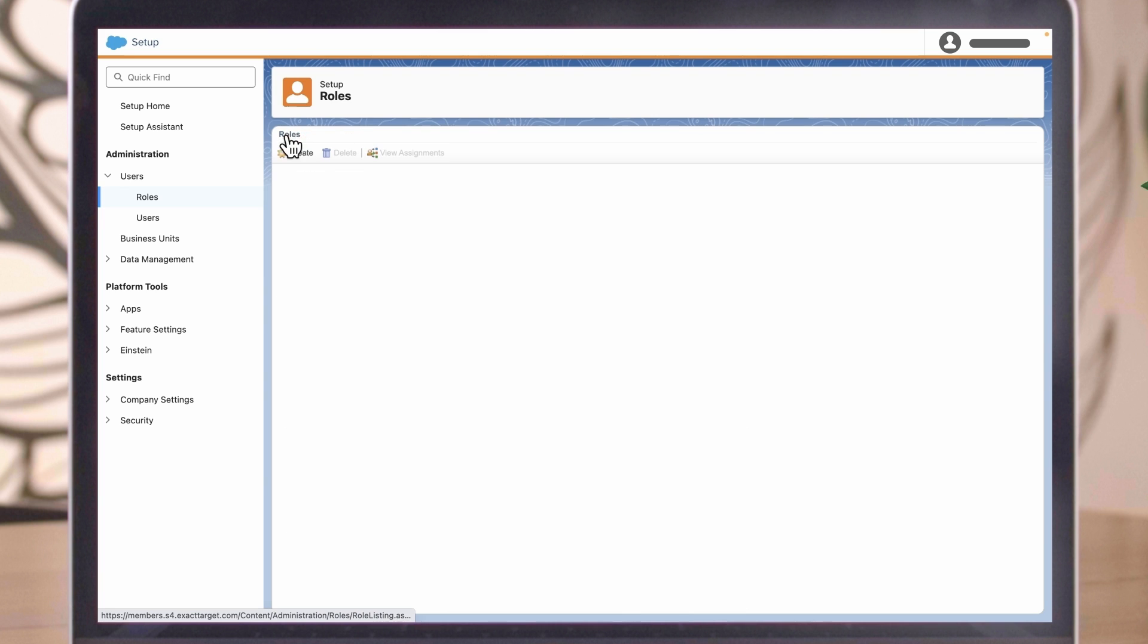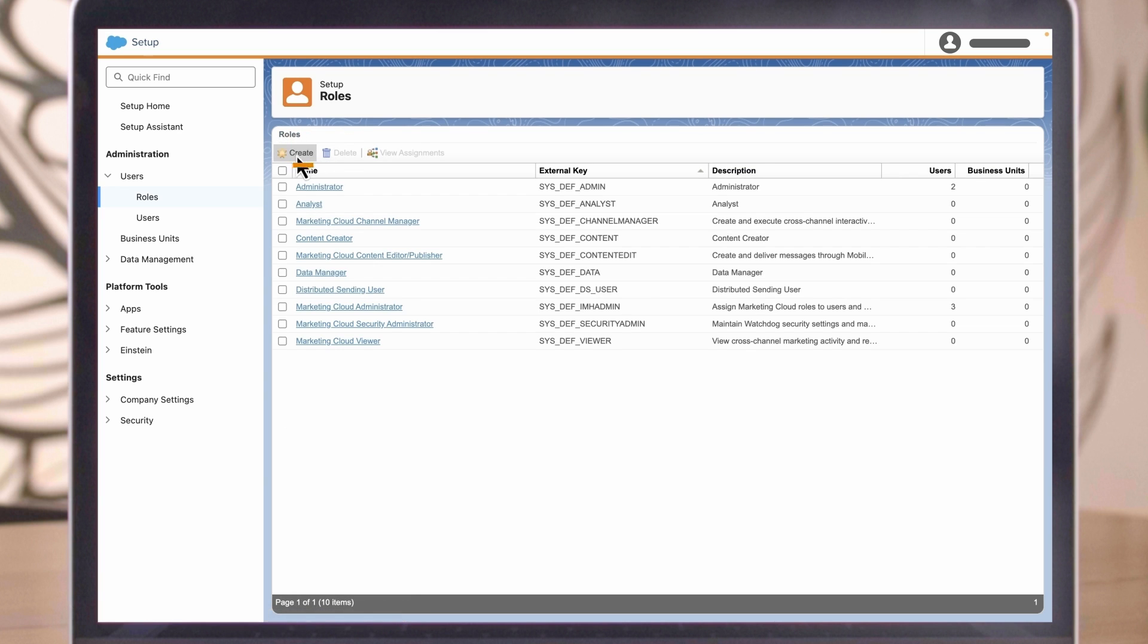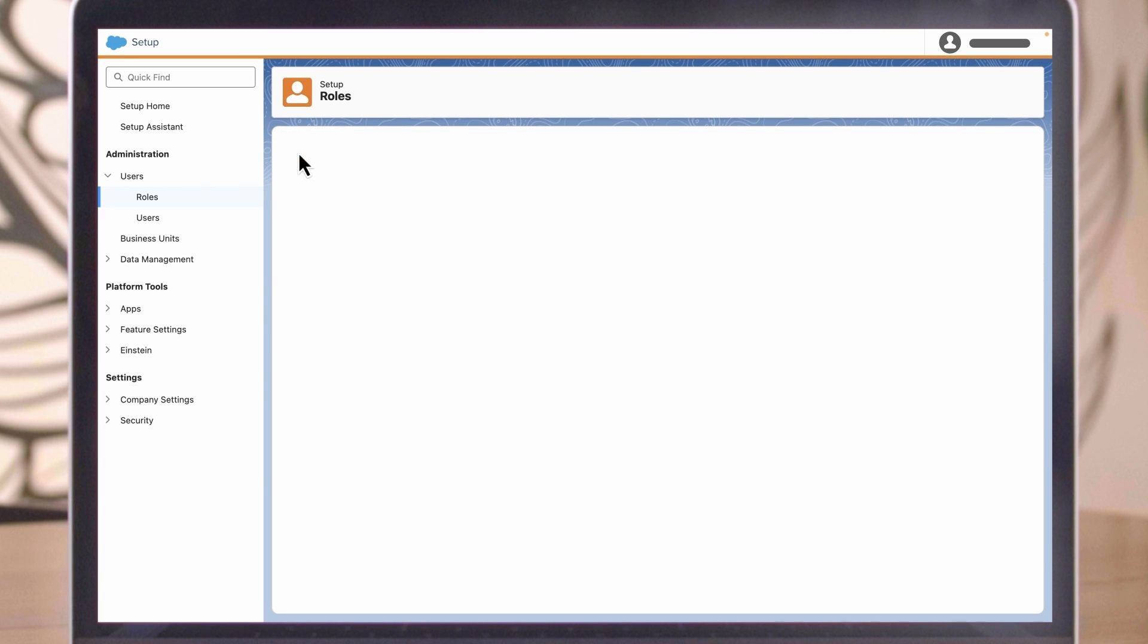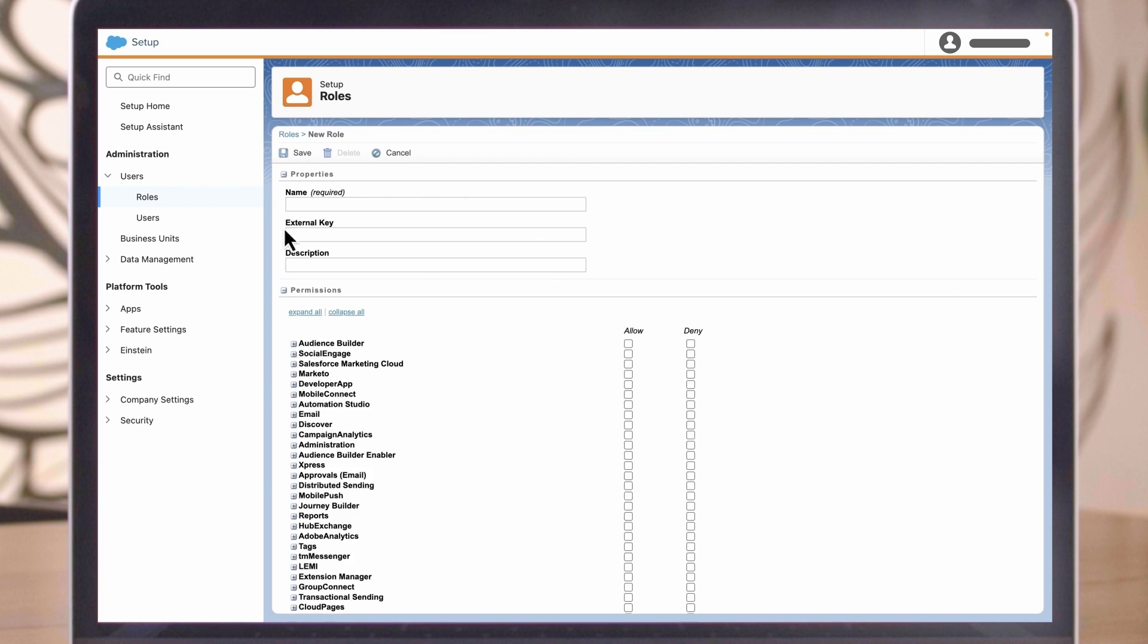For example, you might create a custom content reviewer role for a user to only read content.